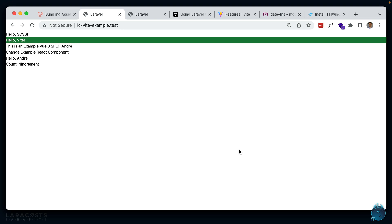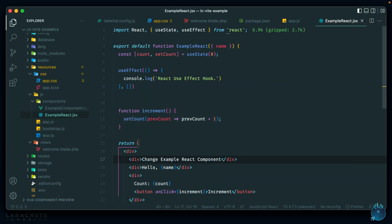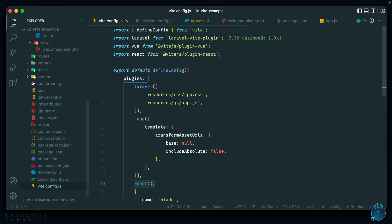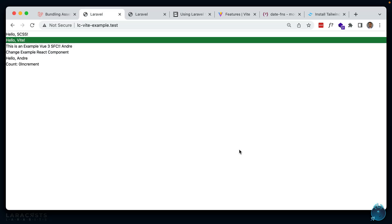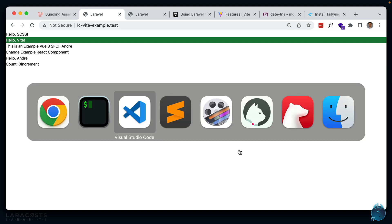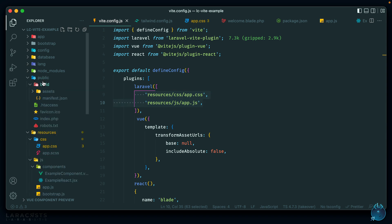Those are common examples of processing assets using the official Laravel Vite plugin. When you're ready for production, stop your dev server and run npm run build. Make sure your entry points are correct in the Vite config's Laravel array. It will generate all necessary files in the public/build folder, and your app will serve those production assets when the dev server is not running.